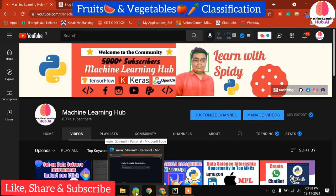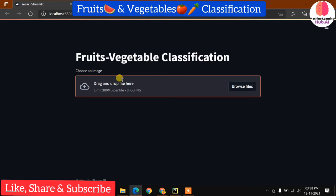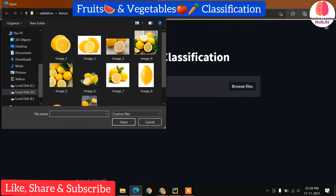In this video we are going to learn about fruit and vegetable classification with calorie count fetch. We have built a web application using Streamlit. You can do it with Flask or Django, but at this moment I found Streamlit very easy because you don't need to do anything HTML or CSS related — you just add controls from Streamlit and that's all.